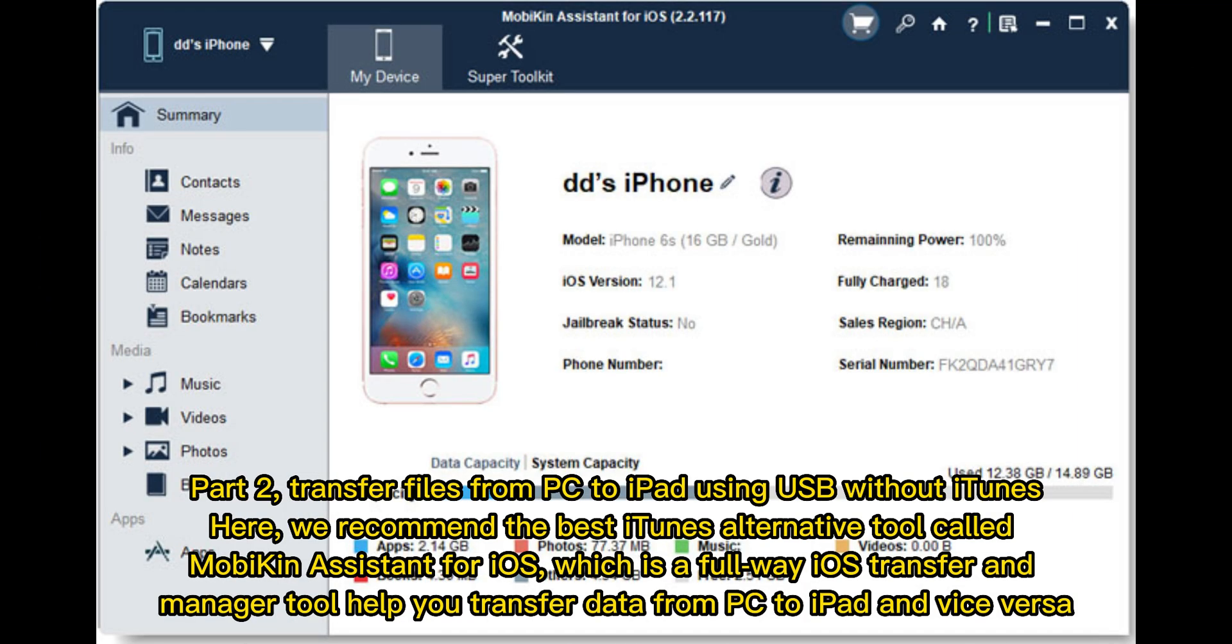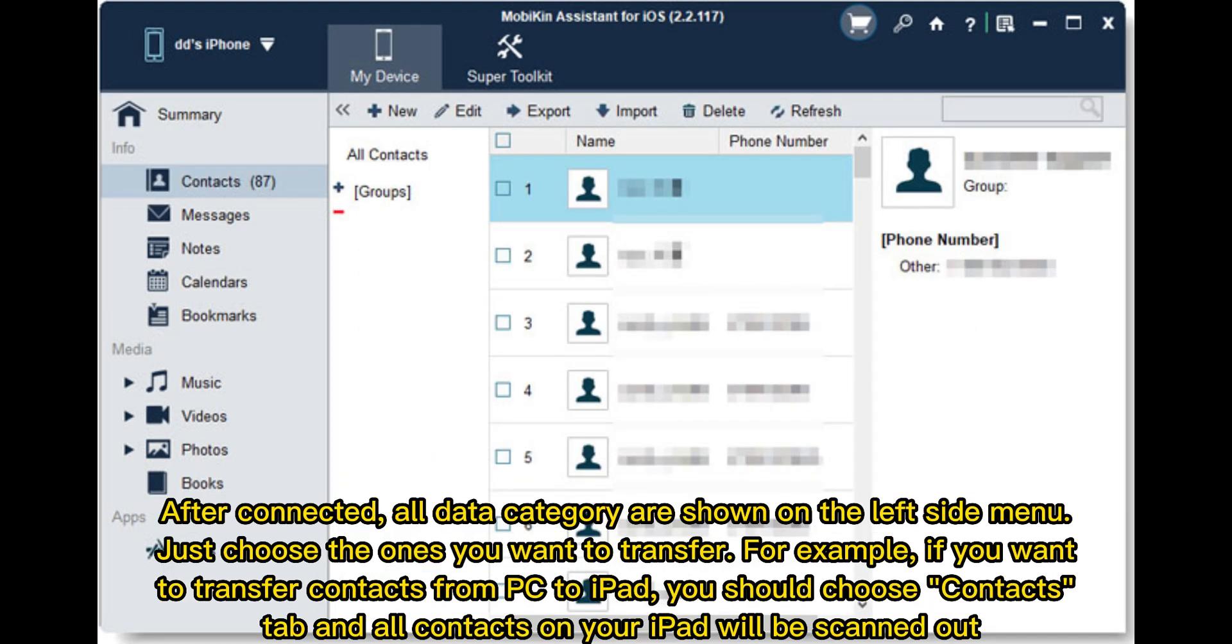Part 2: Transfer files from PC to iPad using USB without iTunes. Here, we recommend the best iTunes alternative tool called Mobakin Assistant for iOS, which is a full-way iOS transfer and manager tool that helps you transfer data from PC to iPad and vice versa.